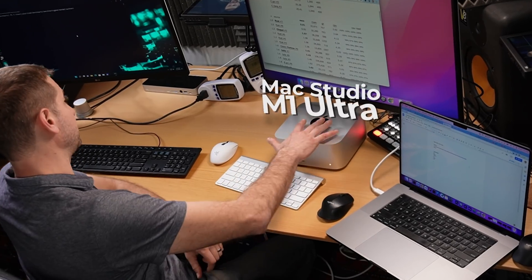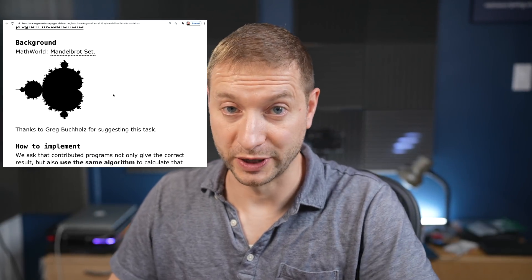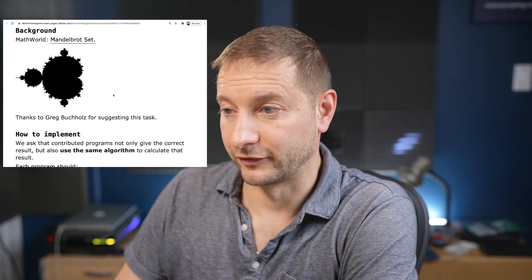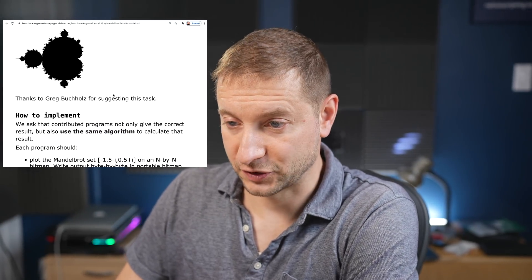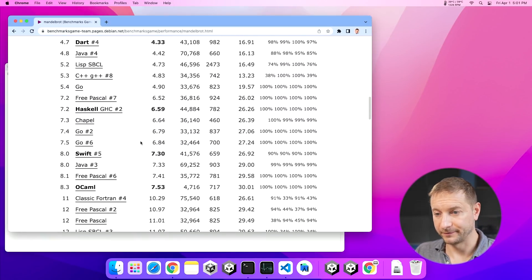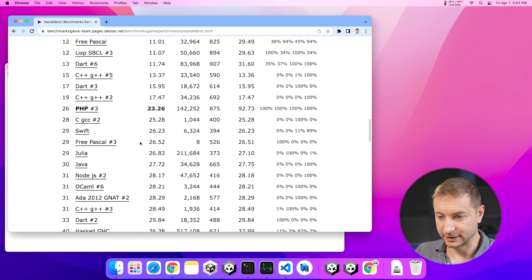So you get to pick a language, pick an algorithm, and you can execute it. That's what we're going to be doing today on this Intel machine versus the Mac Studio with M1 Ultra chip. Mandelbrot was the name of a mathematician who came up with fractals if you're not familiar with that.